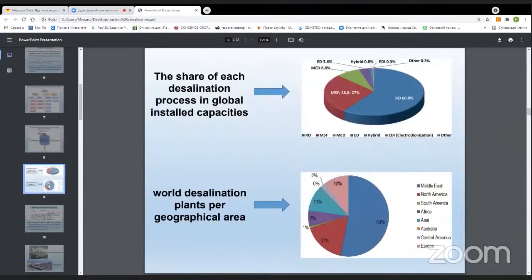In this figure we can see the share of different technologies. Reverse osmosis (RO) has about 60 percent share, which shows the world's strong interest in using reverse osmosis technology, followed by MSF technology with 27 percent, MED with 8 percent, and other technologies making up less than 10 percent.